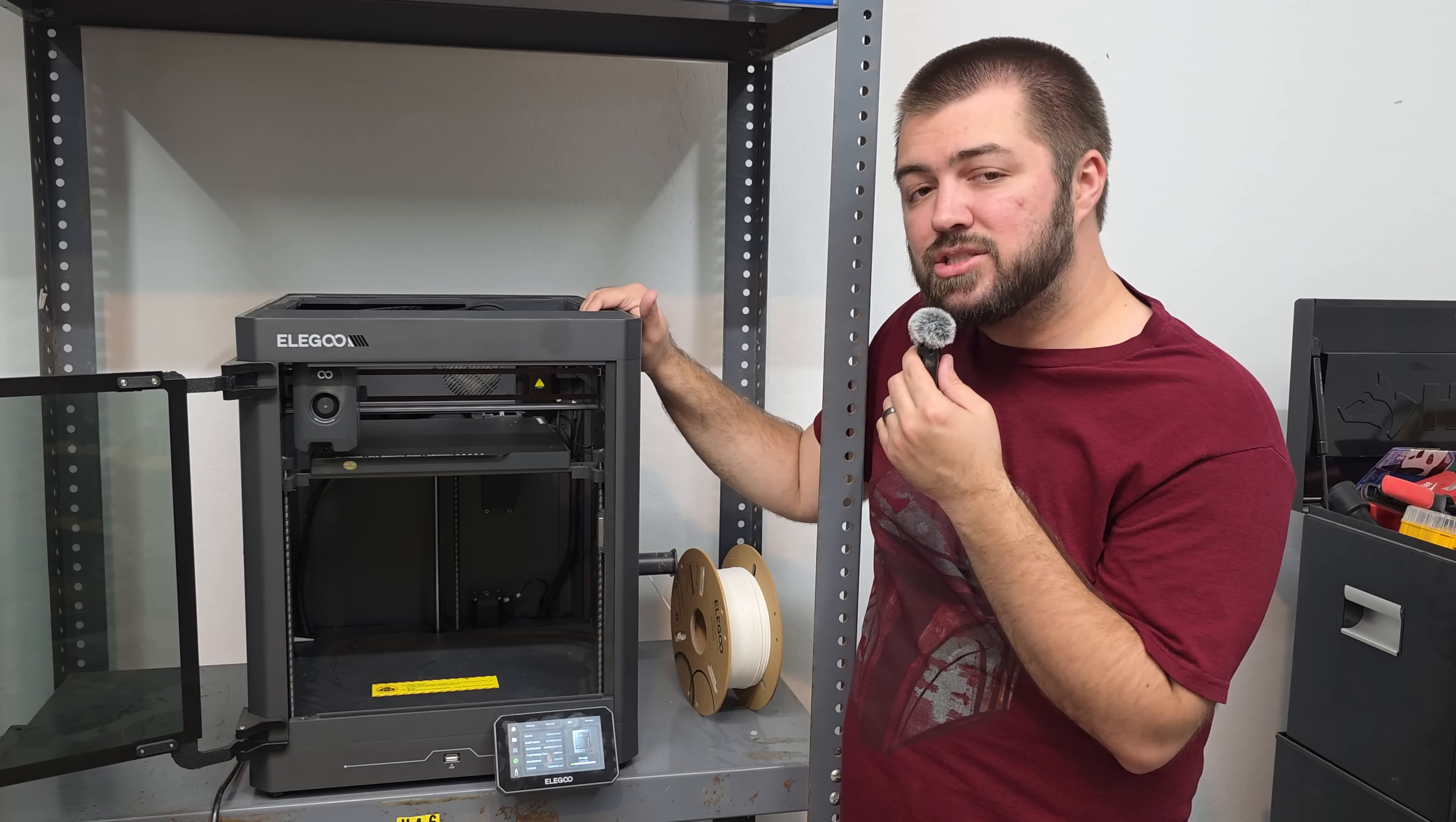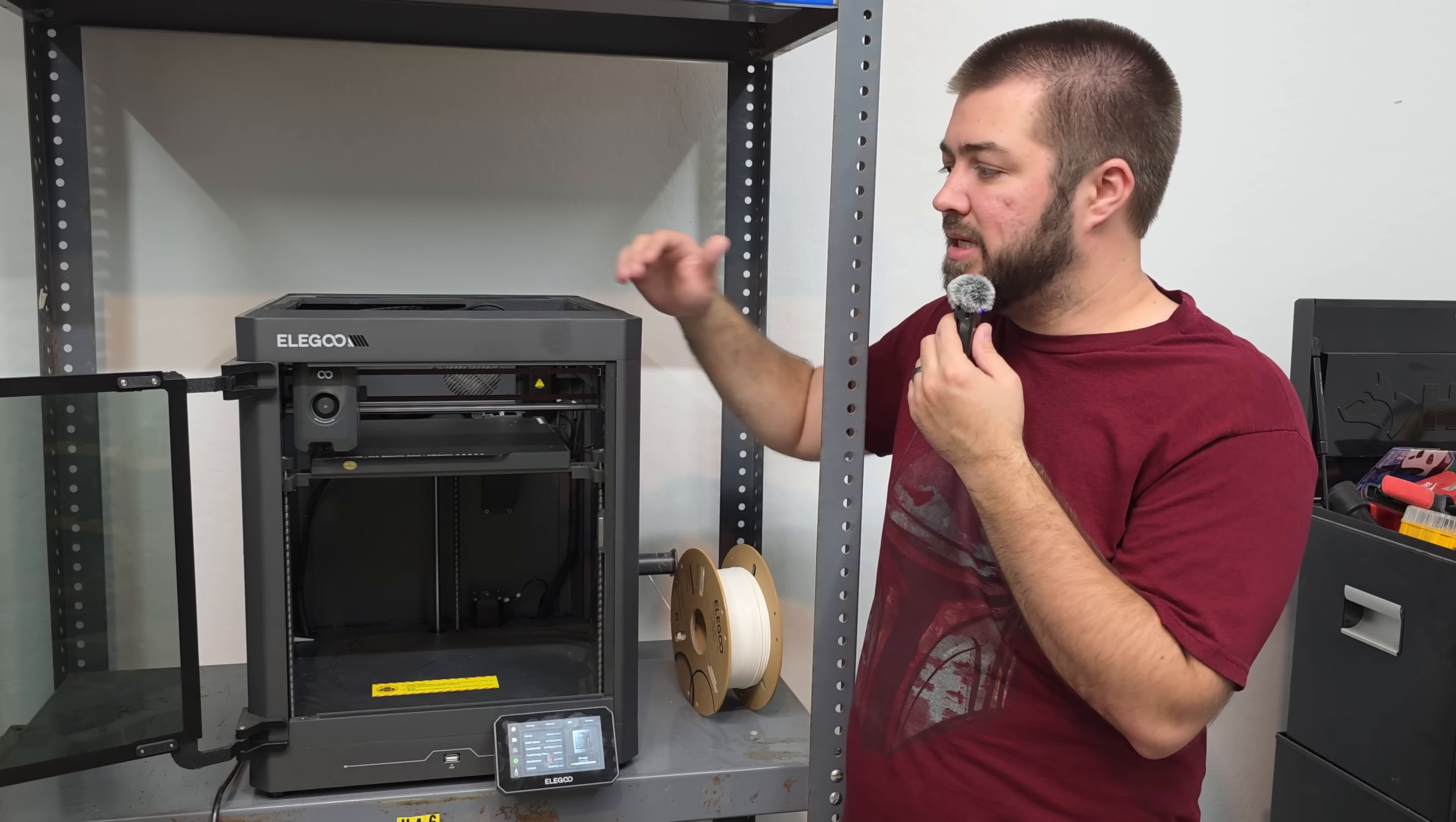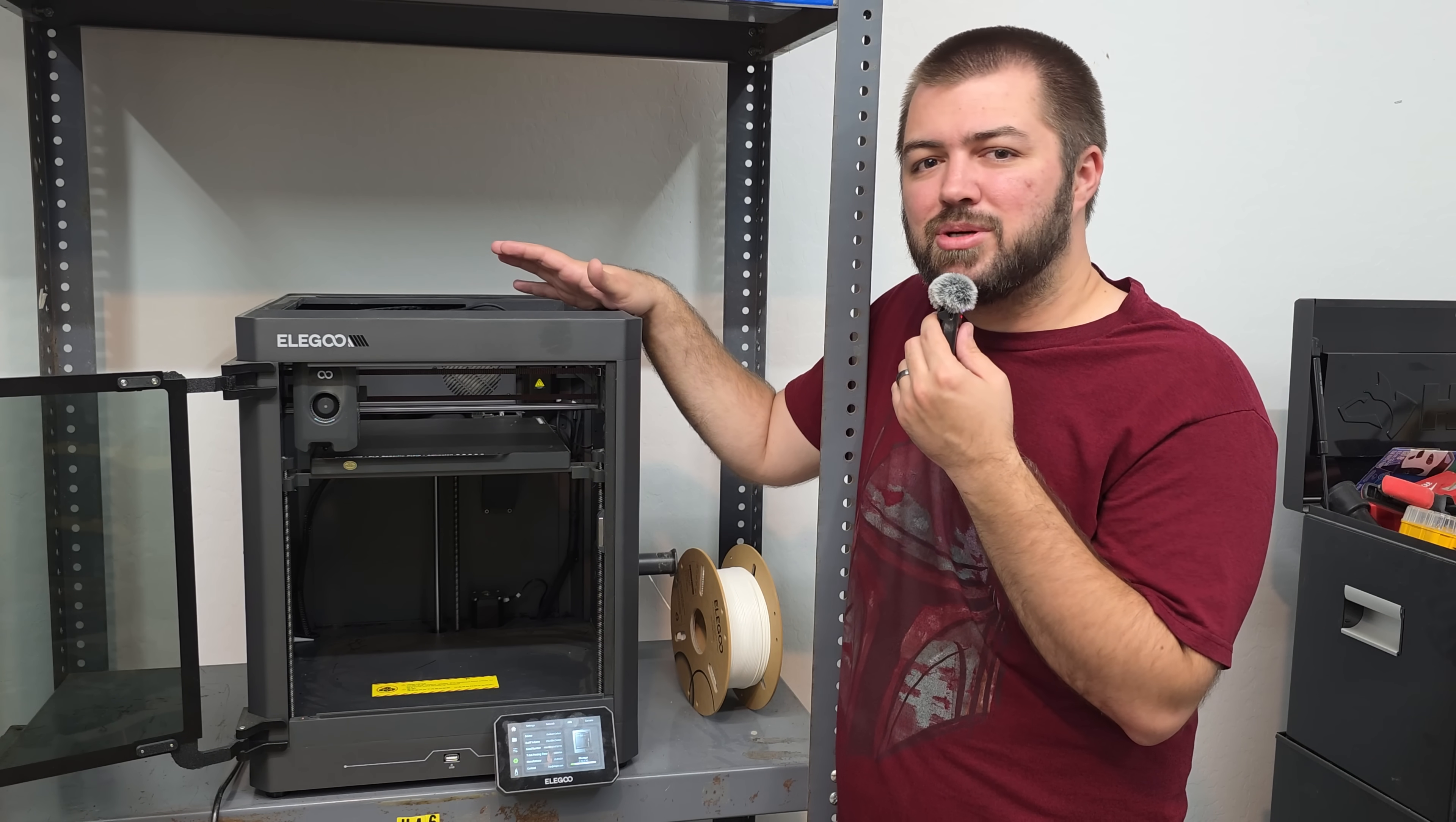But I think this is going to last just as long. The thing is though, I'm very confident that if something goes wrong with my Carbon, that Elegoo is going to step up and take care of it for me. That's just from personal experience. I've had the Elegoo Jupiter, the 6K, and they stepped up. They replaced my screen because I had a bad screen when I was resin printing a long time ago.